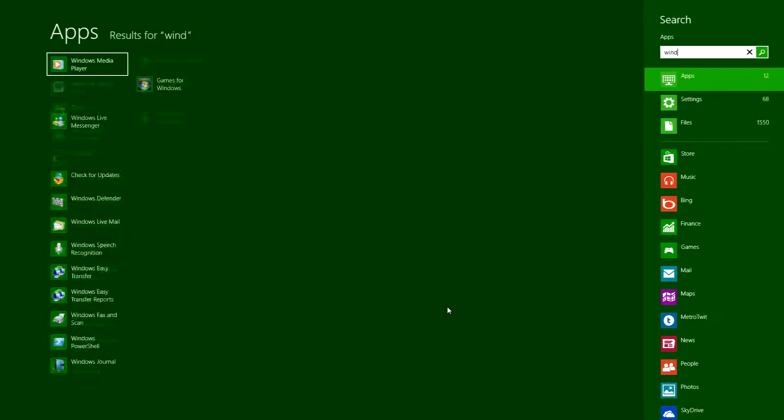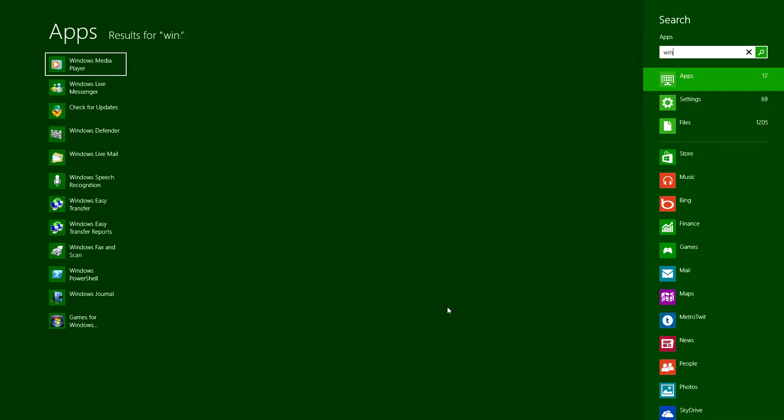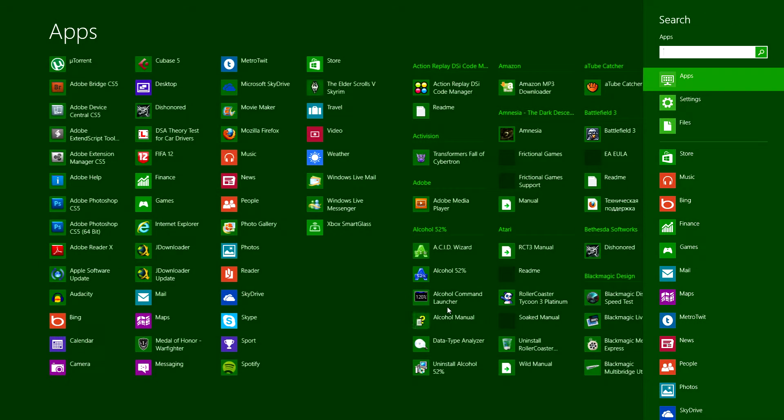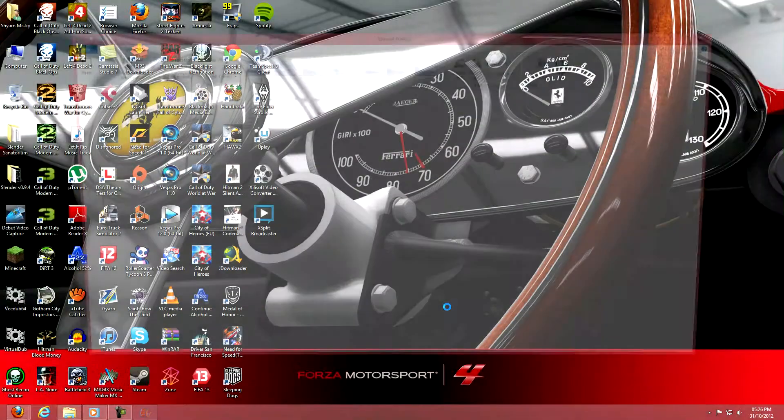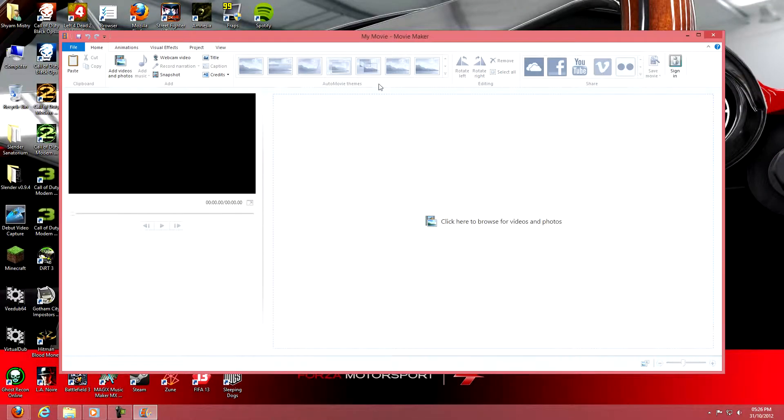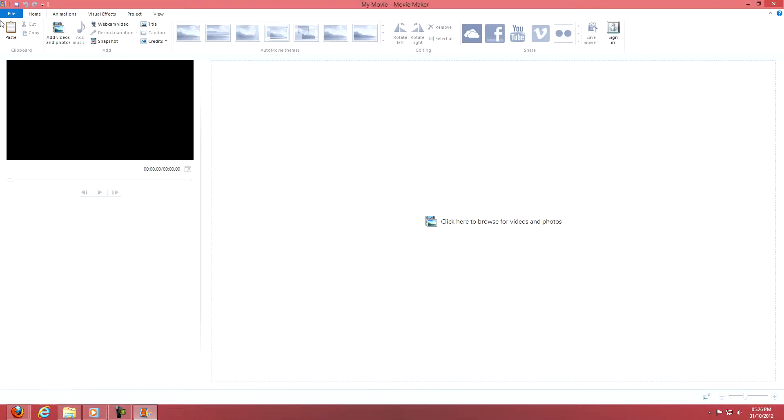me go into Windows Movie Maker. It's the same thing for you even though I'm using Windows 8, there's no difference. Obviously I have some gameplays